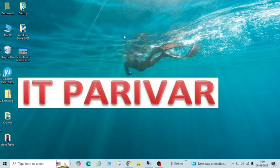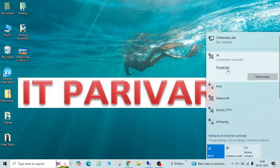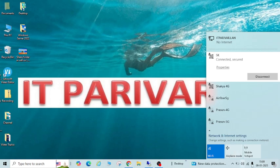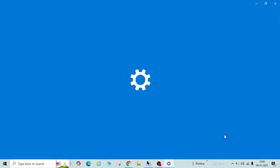This is my Windows 10 PC and it is connected with Wi-Fi network — you can see 'SK' here. Before sharing a folder, you need to check some settings. Click here and go to Network and Internet Settings.